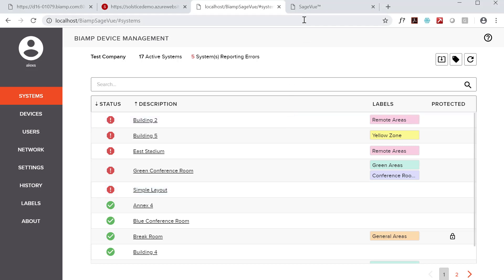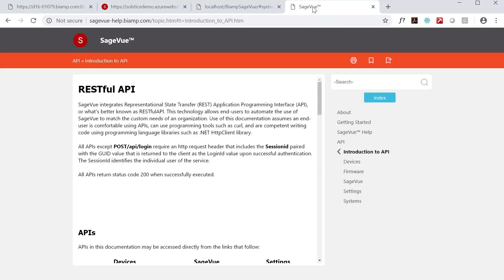So what is an API? APIs are libraries that allow users to access the software's capabilities programmatically, without the need for a user interface.